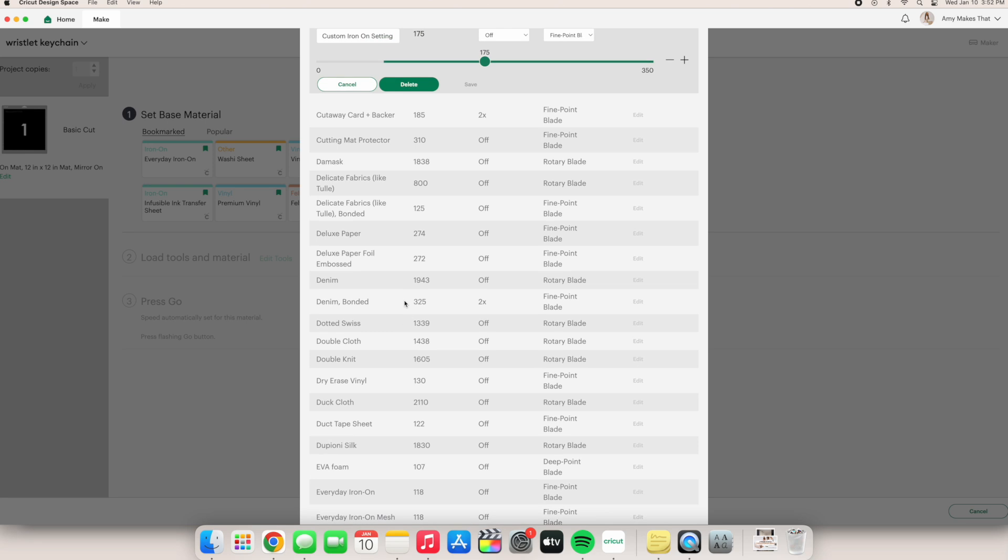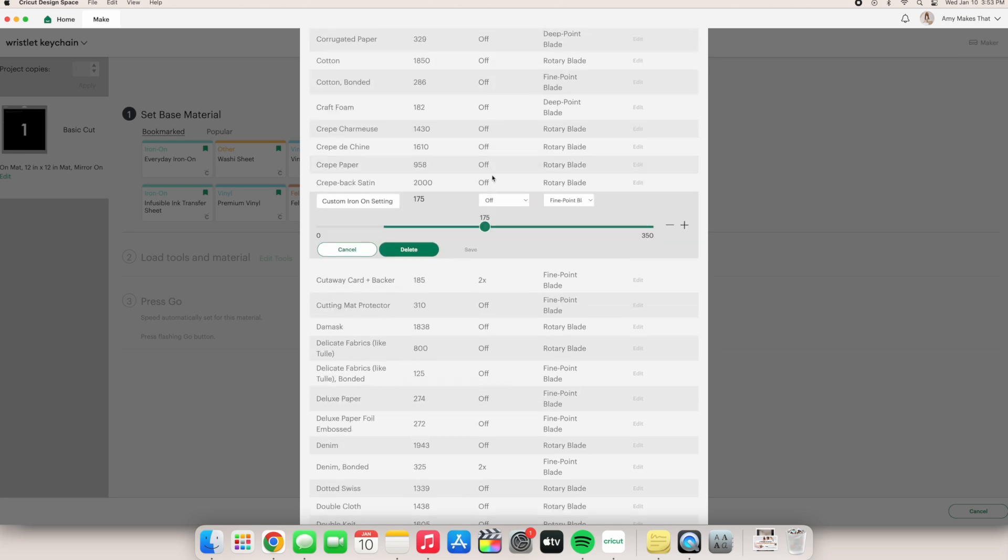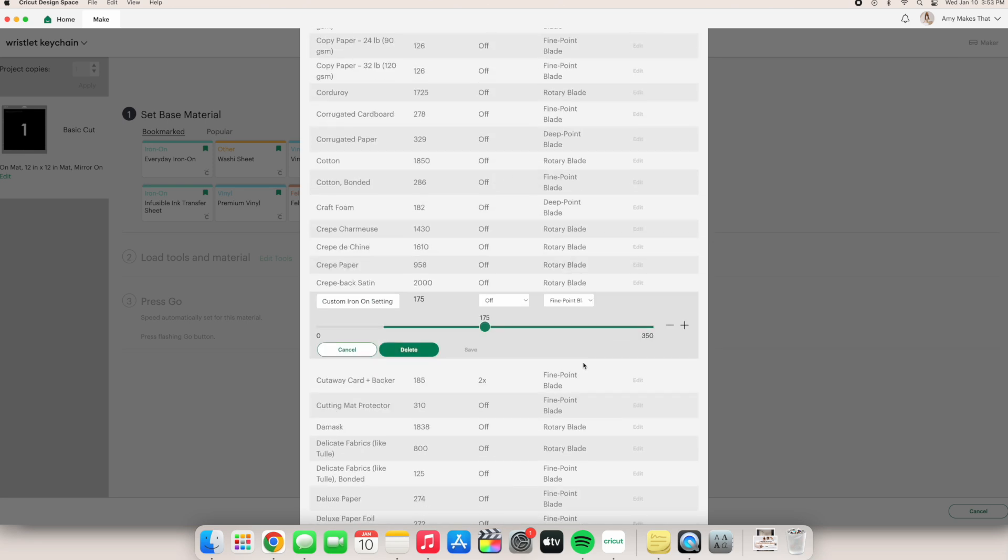Scroll up until you find the new setting you just created and then adjust the pressure, passes, and blade. Let's change the pressure to 180 and keep it at one pass with the fine point blade.